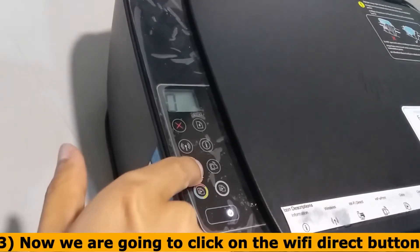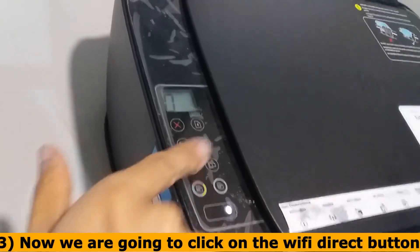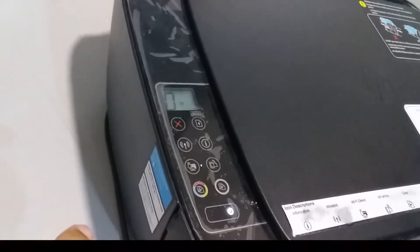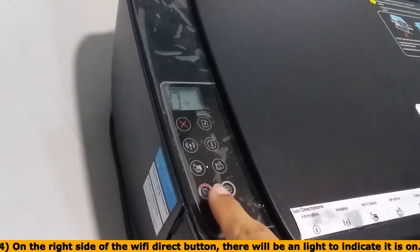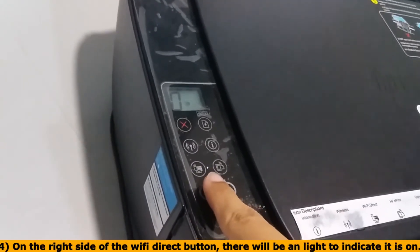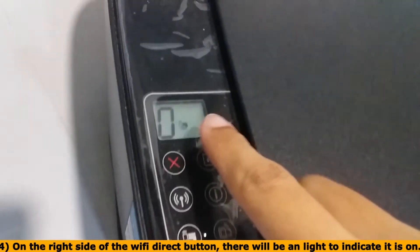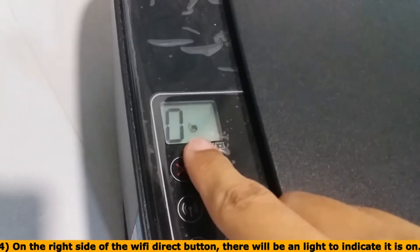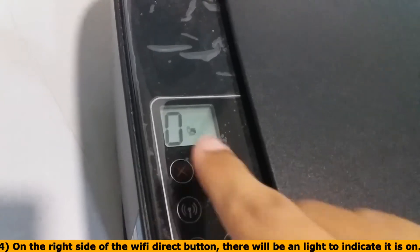Now we are going to click on the Wi-Fi direct button. On the right side of the Wi-Fi direct button, there will be a light to indicate it is on.